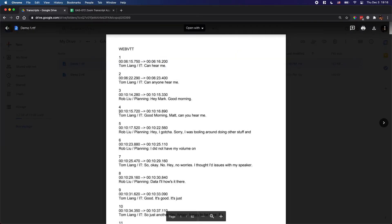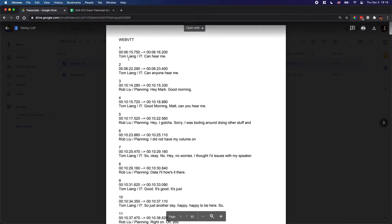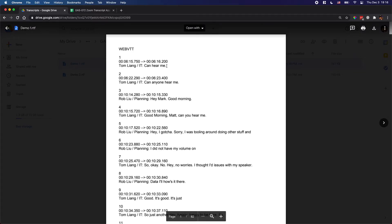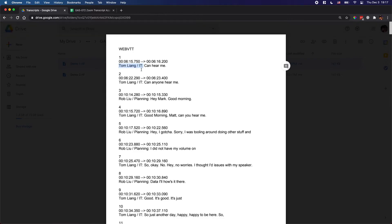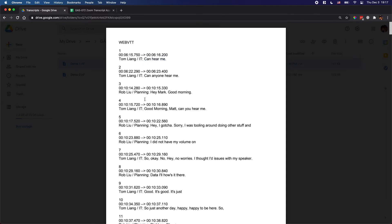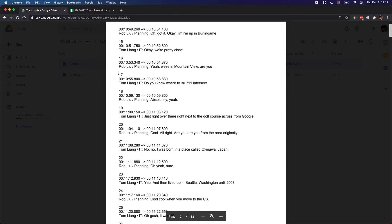If I open it, the RTF is the rich text file — it's basically a text file. As you can see, this file contains the meeting transcript. The data is in a format like this: you have segments numbered one, two, three, four, with a start time, an end time, who the speaker is in the meeting, and the content.